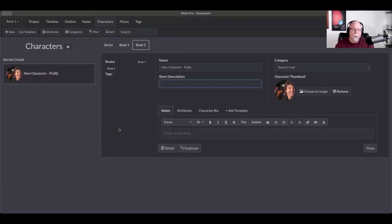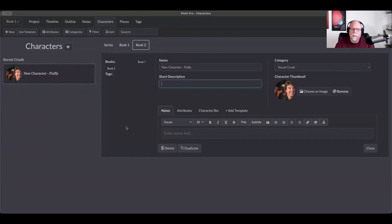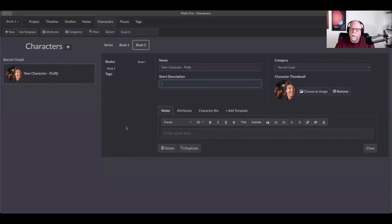So with that, everyone, that's the basics of how you use characters in Plotter. As we move through this series of welcome videos and basics videos, you'll see some more ways that characters fit into the other parts of Plotter. But for now, thanks for joining us for this character description and we'll see you next time.